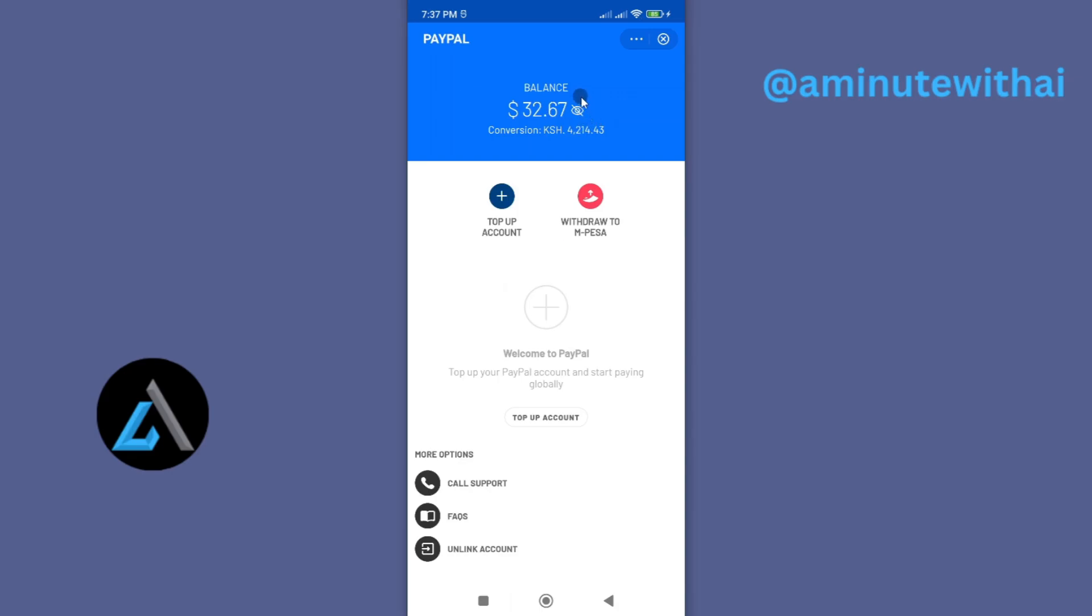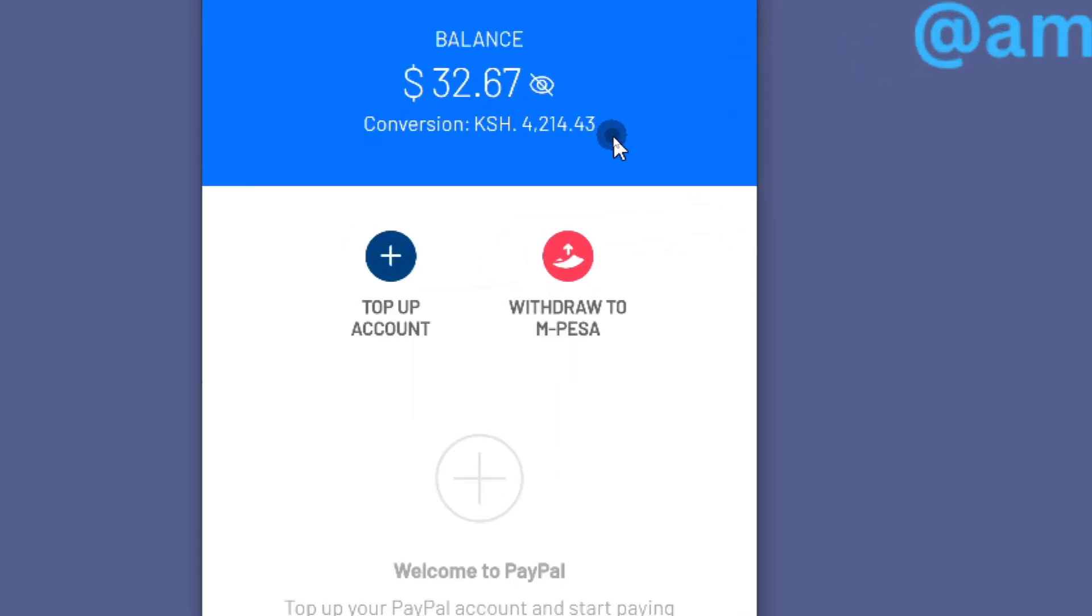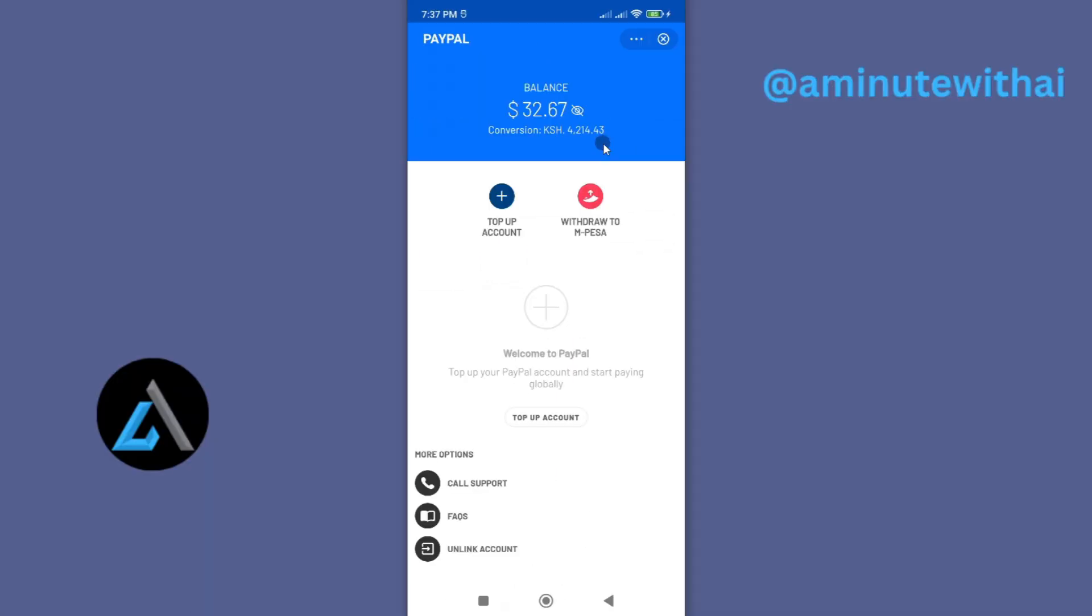Now the good thing is you will already have the conversion rates. The amount will be withdrawn in Kenyan shillings. So you have here two options: one is to top up and the second one is to withdraw to M-Pesa.